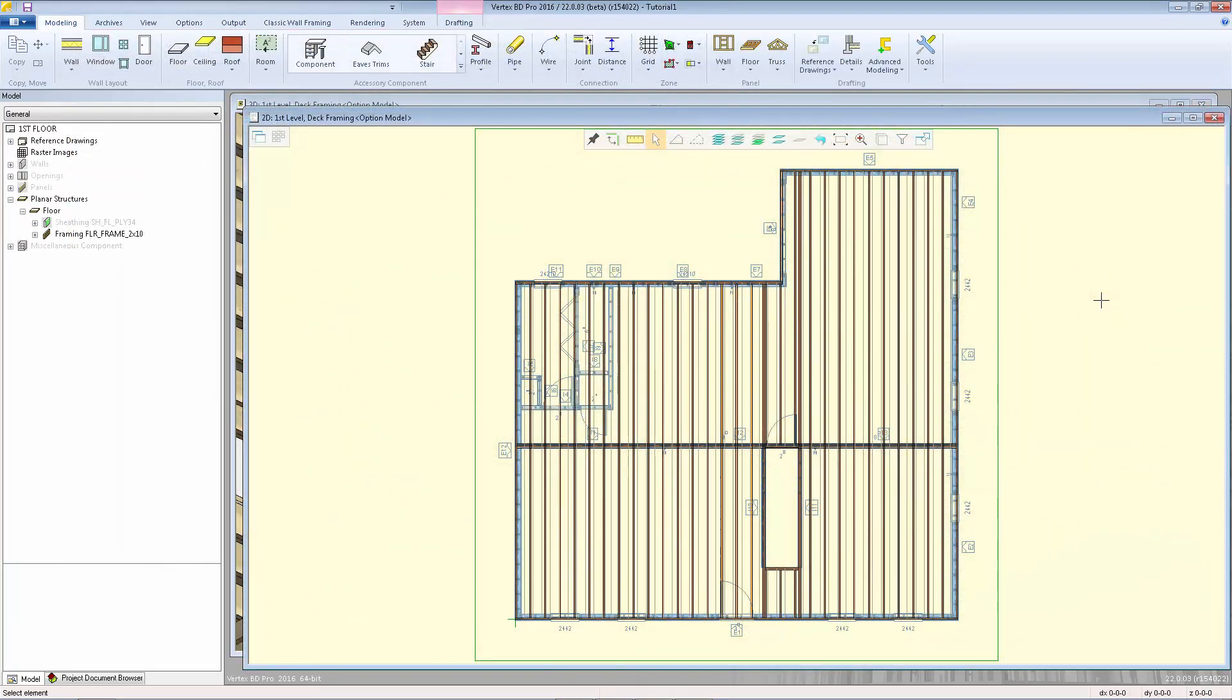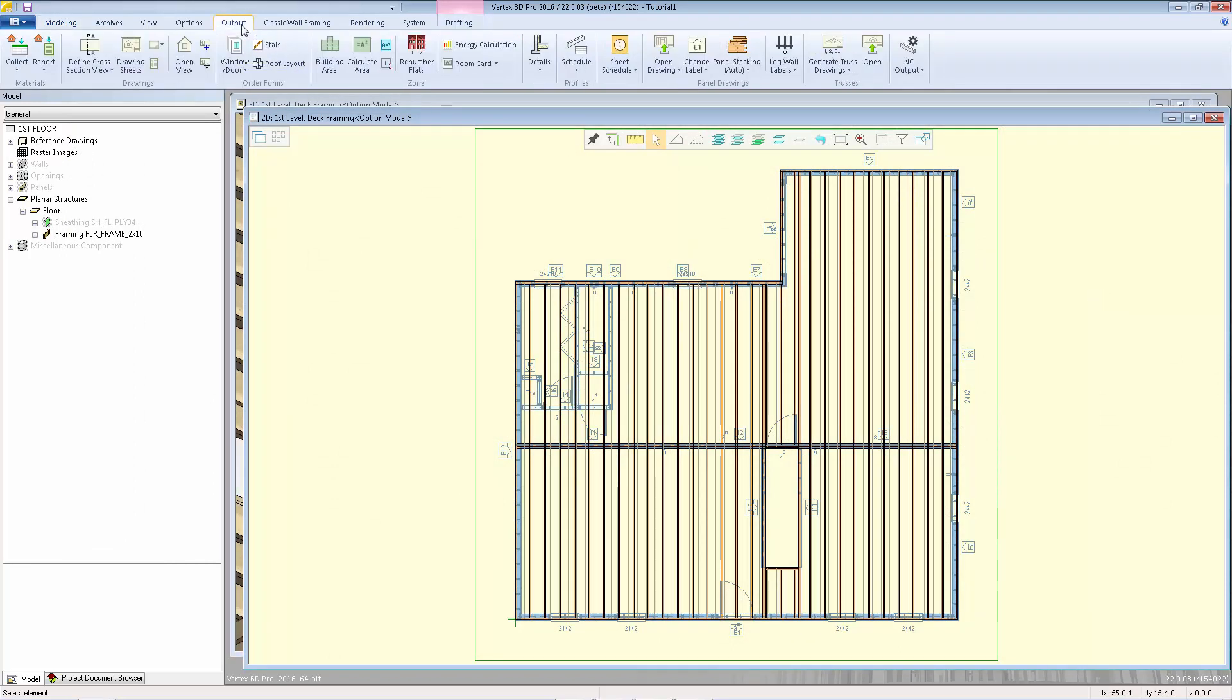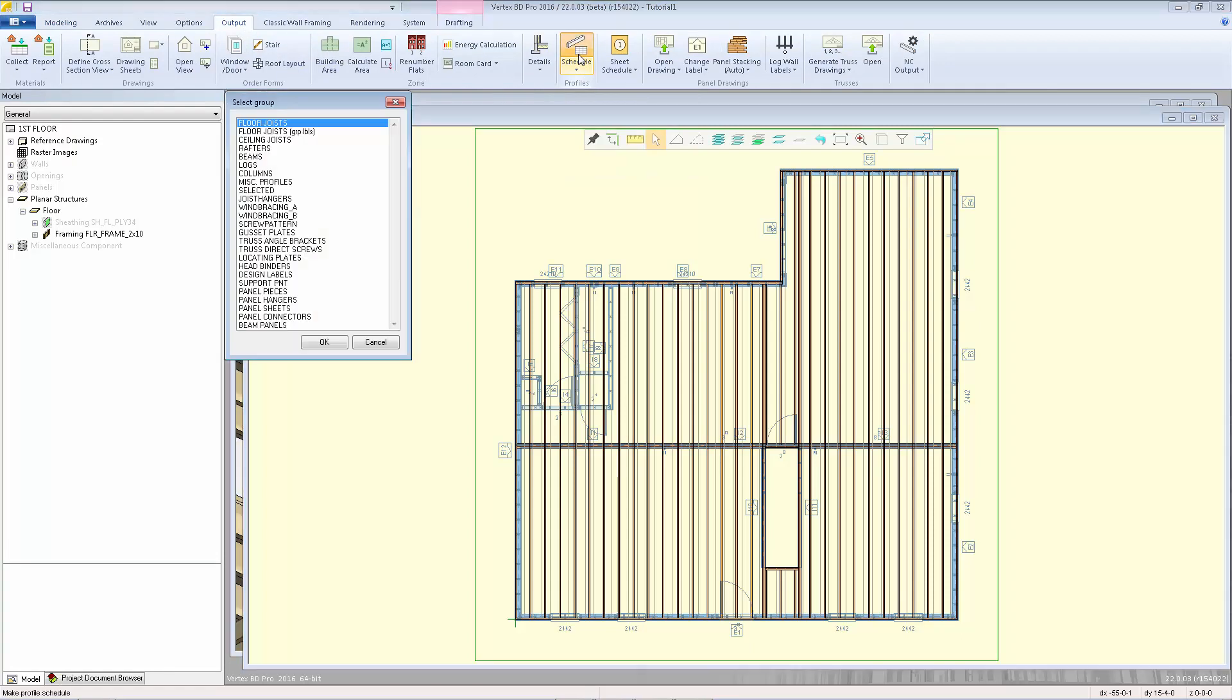When you have completed your floor framing layout, you can create the floor schedule. I'm going to go to output tab and select schedule. Here you can choose what type of schedule you want to create. I'll just pick the first one, floor joists, and click OK.